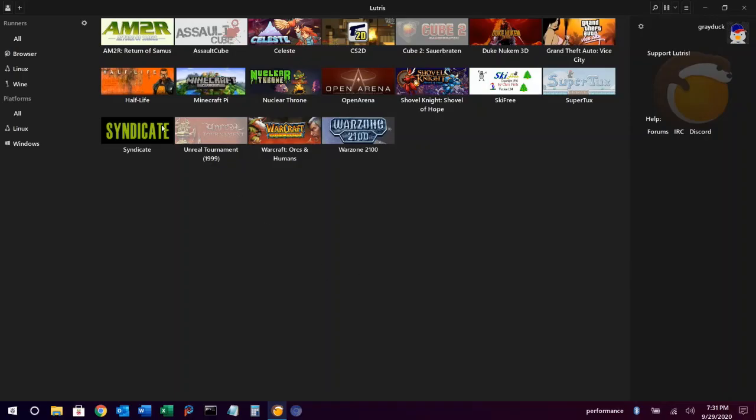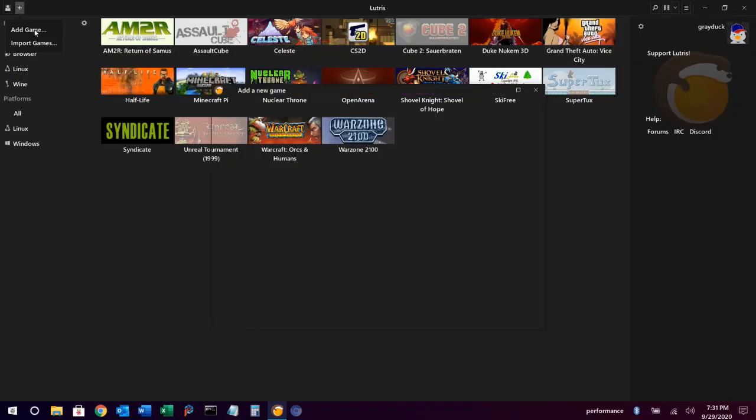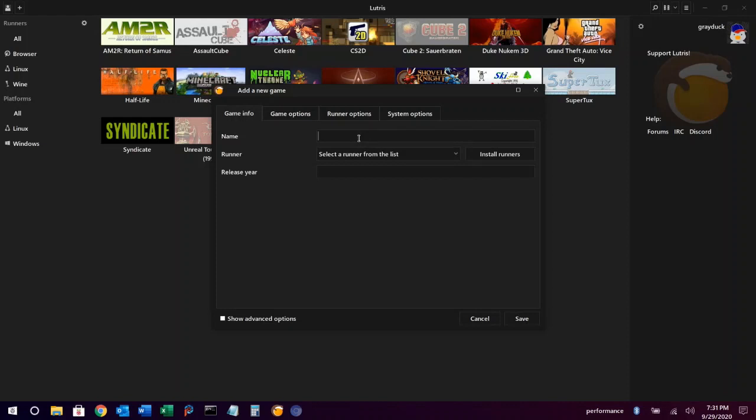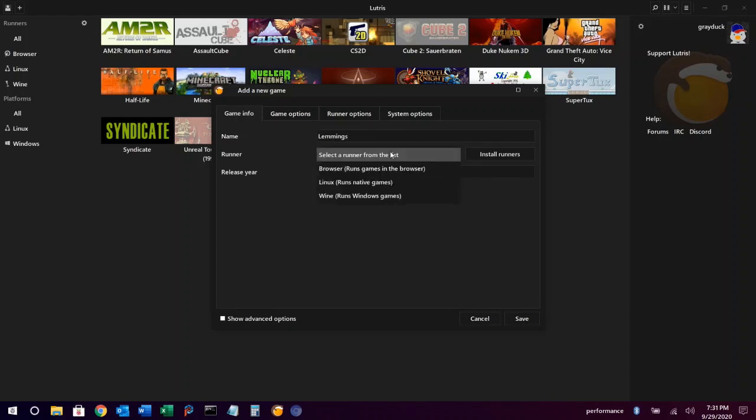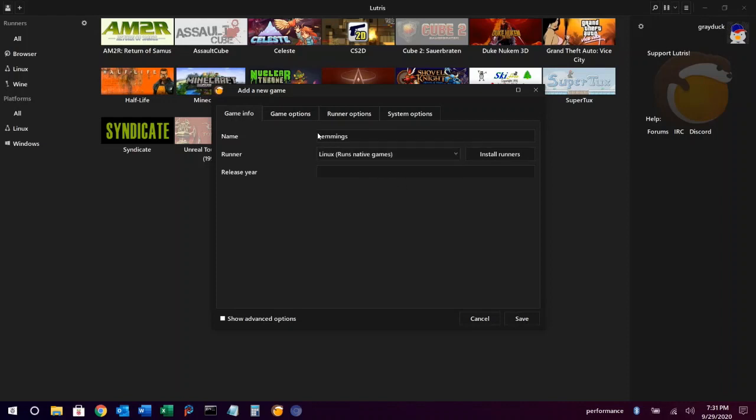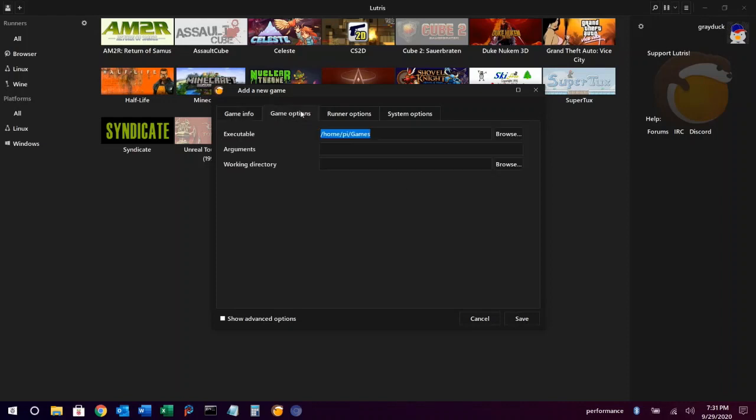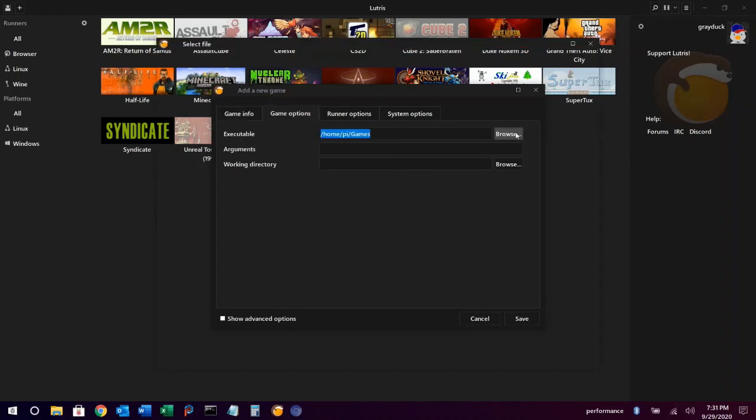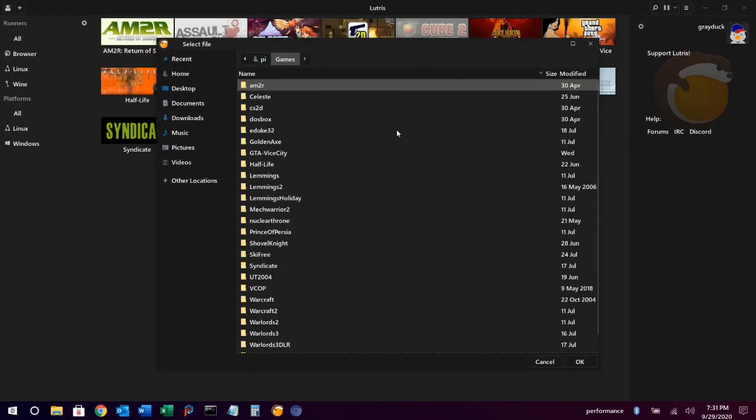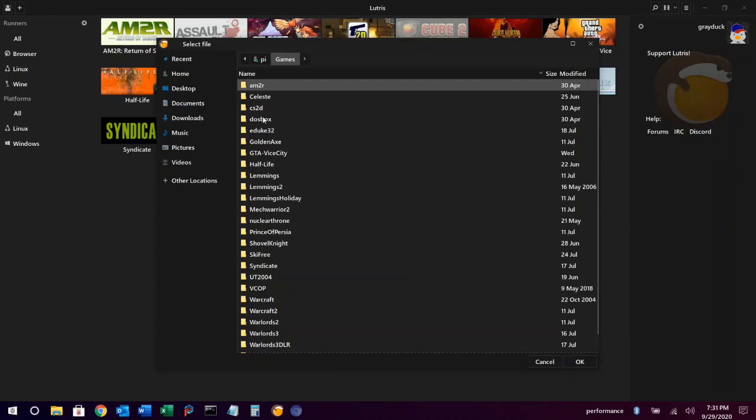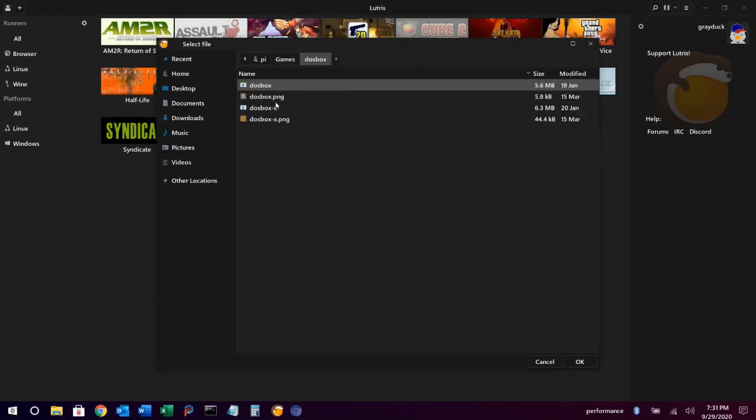Now I'm going to show you how to add a DOSBox game. So we'll go through the same procedure, type the name of our game. We're going to choose Linux as our runner. Under game options, for the executable, we're actually going to choose the DOSBox executable. So we'll browse to that.